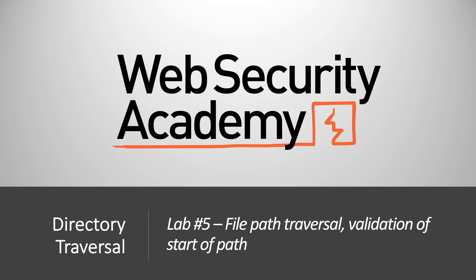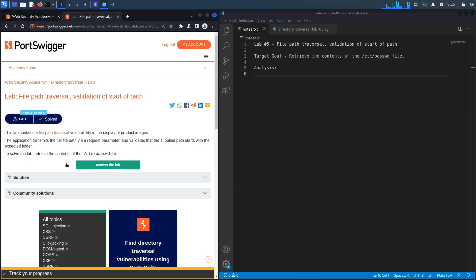Hi everyone, welcome back to another video in the Web Security Academy series. In today's video we'll be covering lab number five in the directory traversal module titled file path traversal validation of start of path. Let's get started.